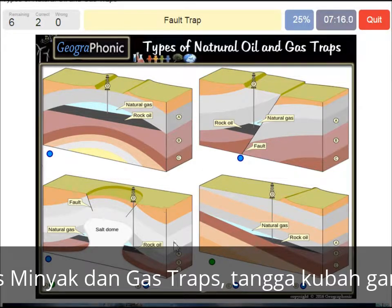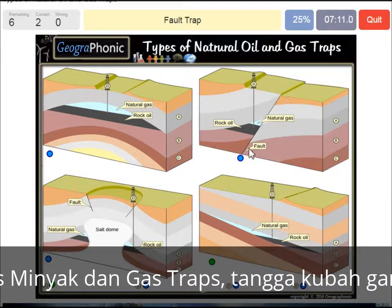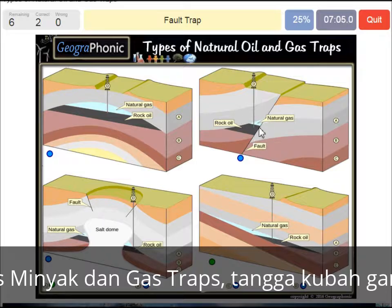In this case we see a fault trap — that's this picture here. We see the fault, and it creates a trap because the gray areas are closing off the gas and oil.